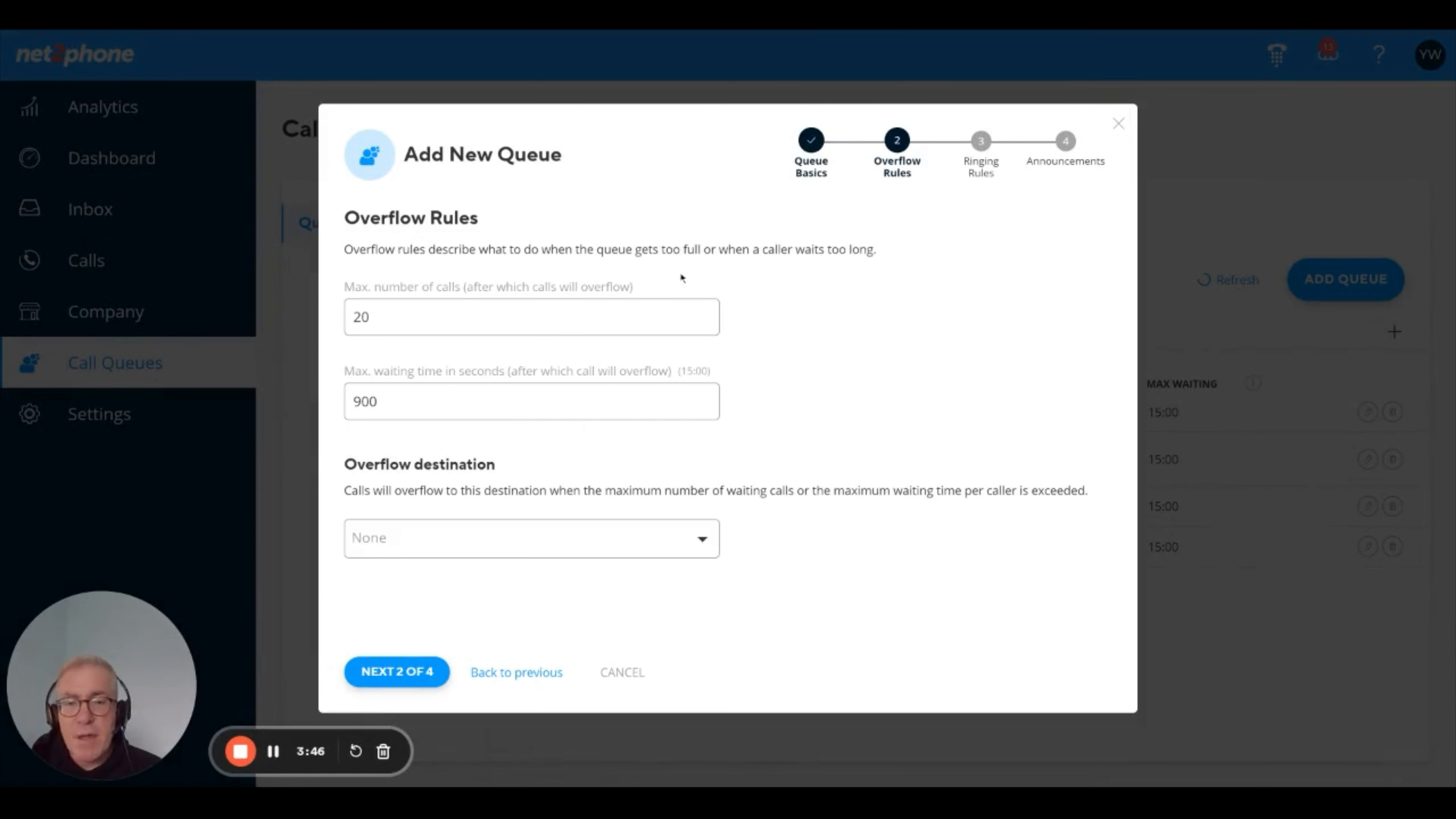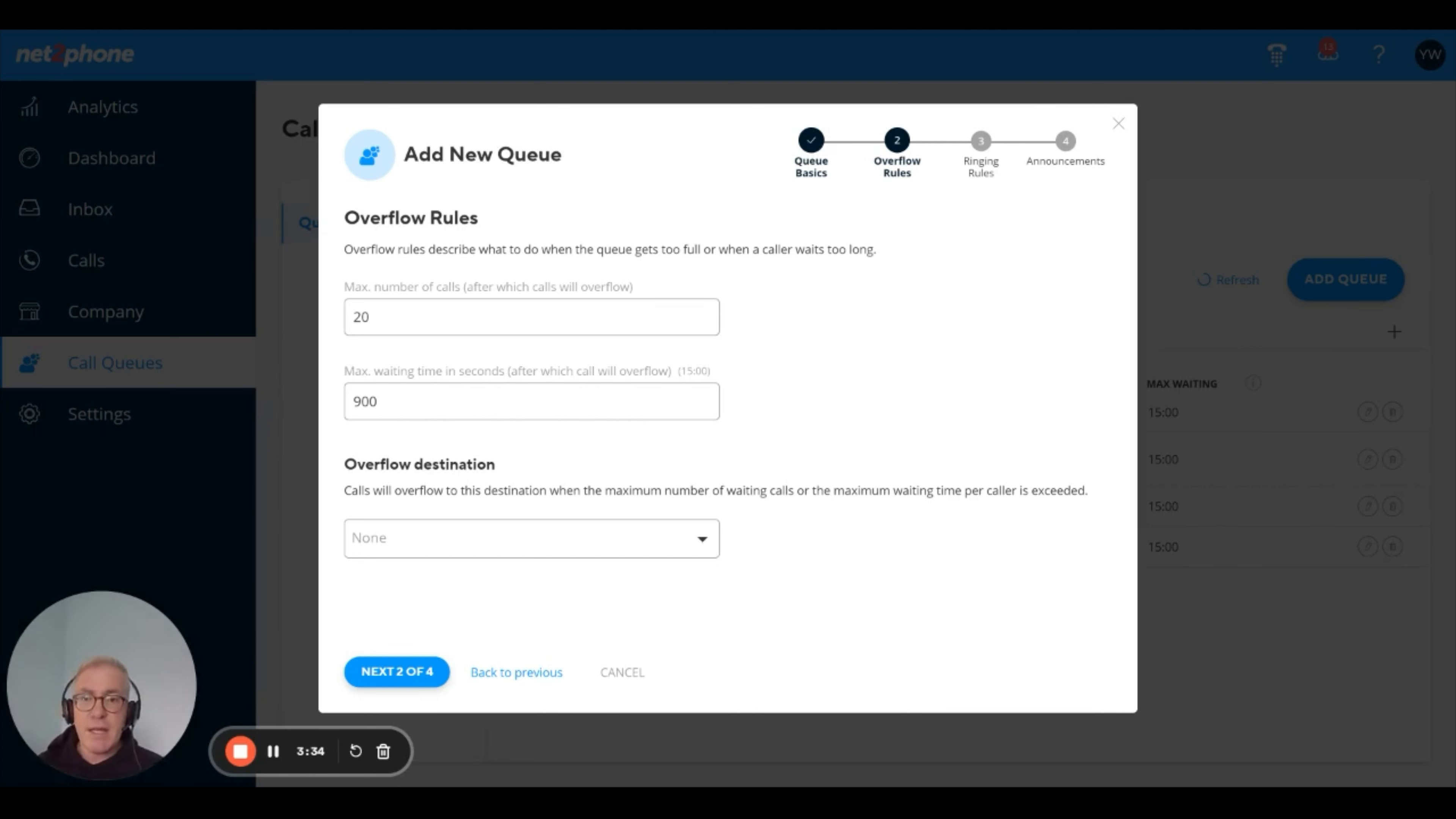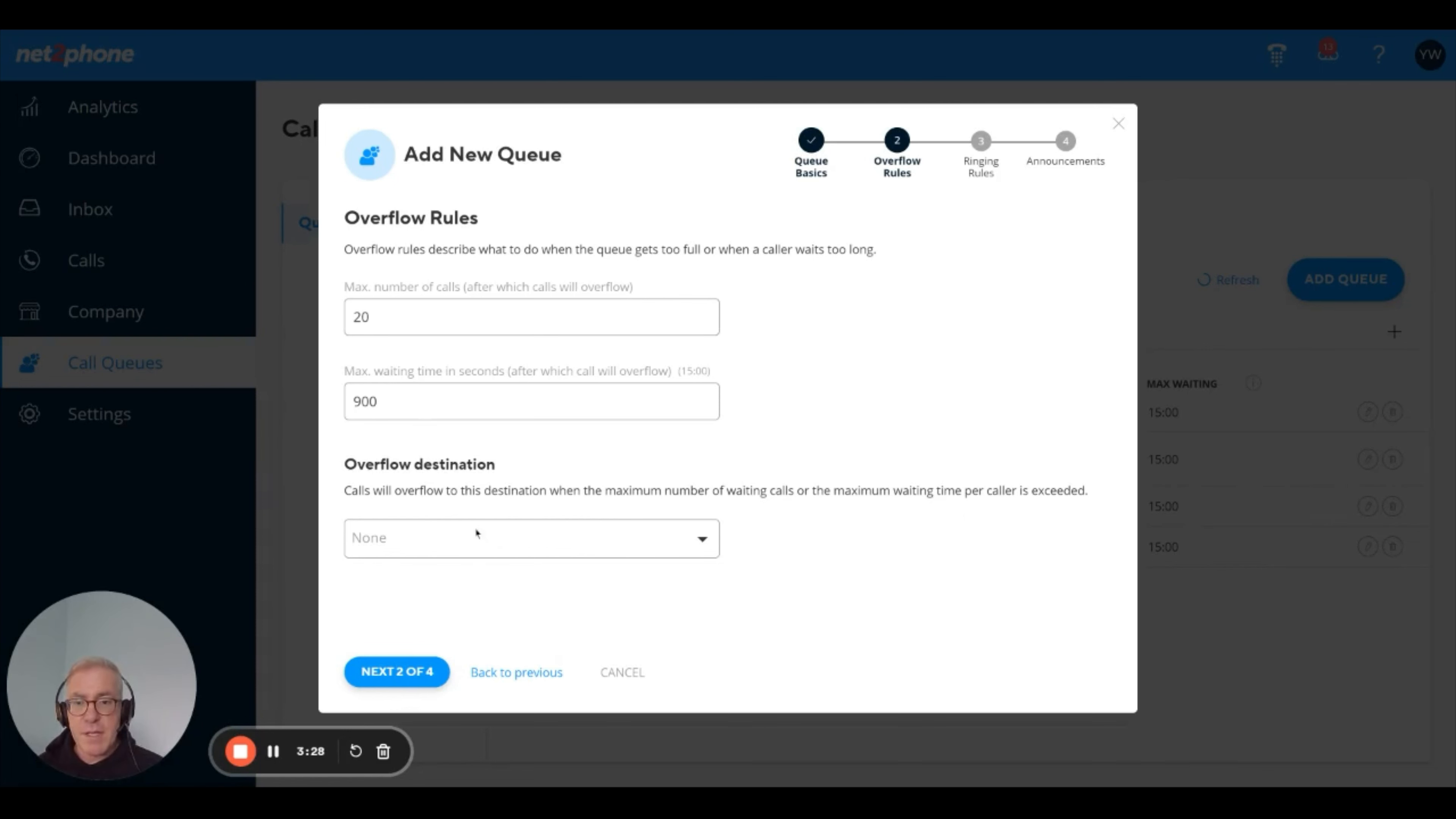Here we set up the overflow rules. The first thing is how many calls can be simultaneously in the queue before overflowing to a destination, in other words, going somewhere else. In this example, we have 20, that's the default, meaning if there are more than 20 calls waiting in the queue, the call will overflow and go to the overflow destination.